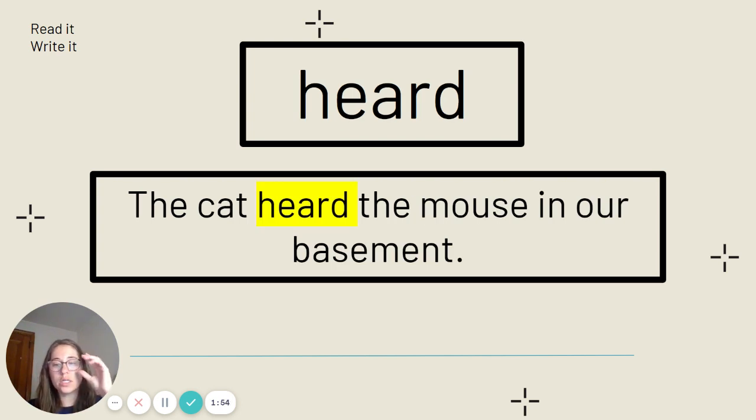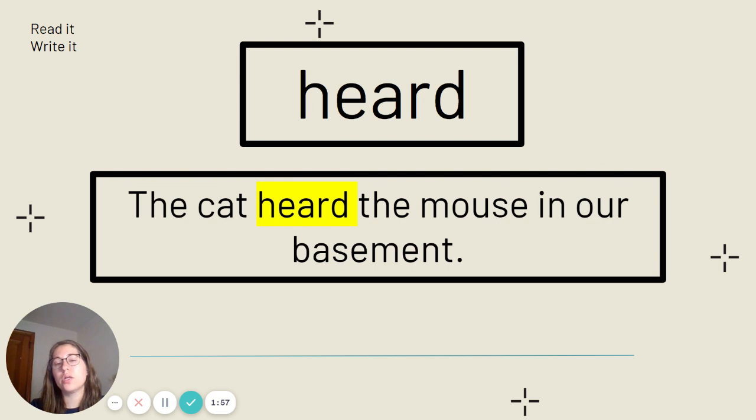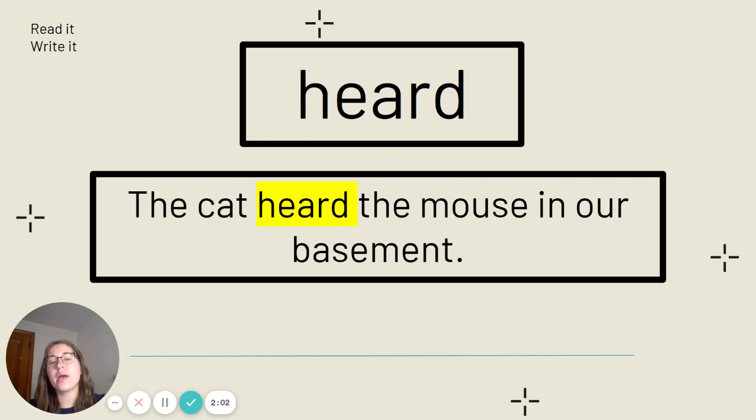This is the word heard. Say it with me. Heard. Heard is spelled H-E-A-R-D. Our sentence: The cat heard the mouse in our basement. Go ahead and get that copied down.